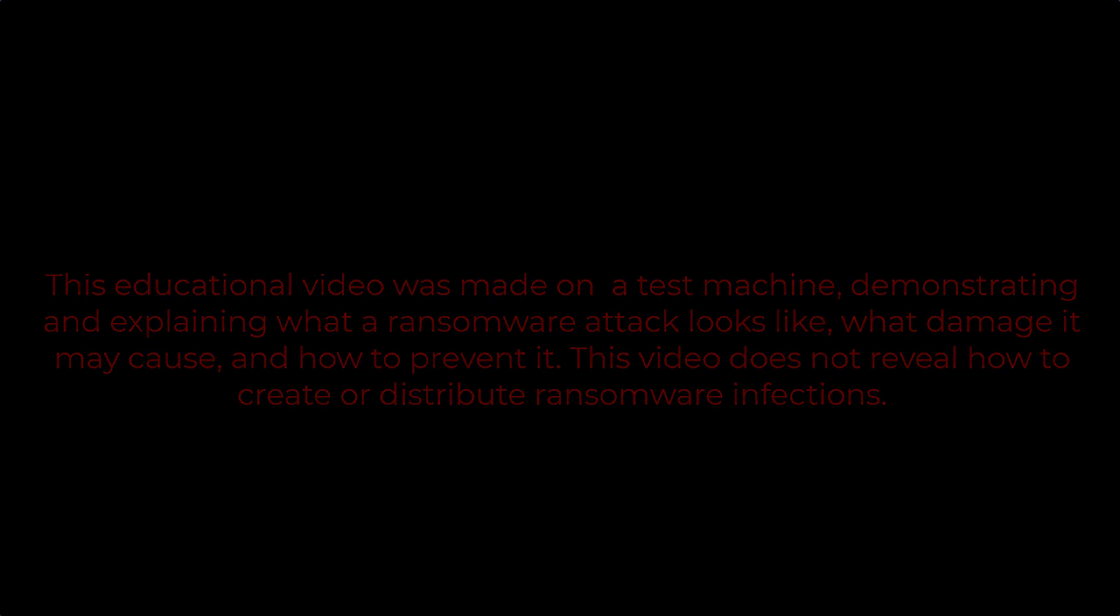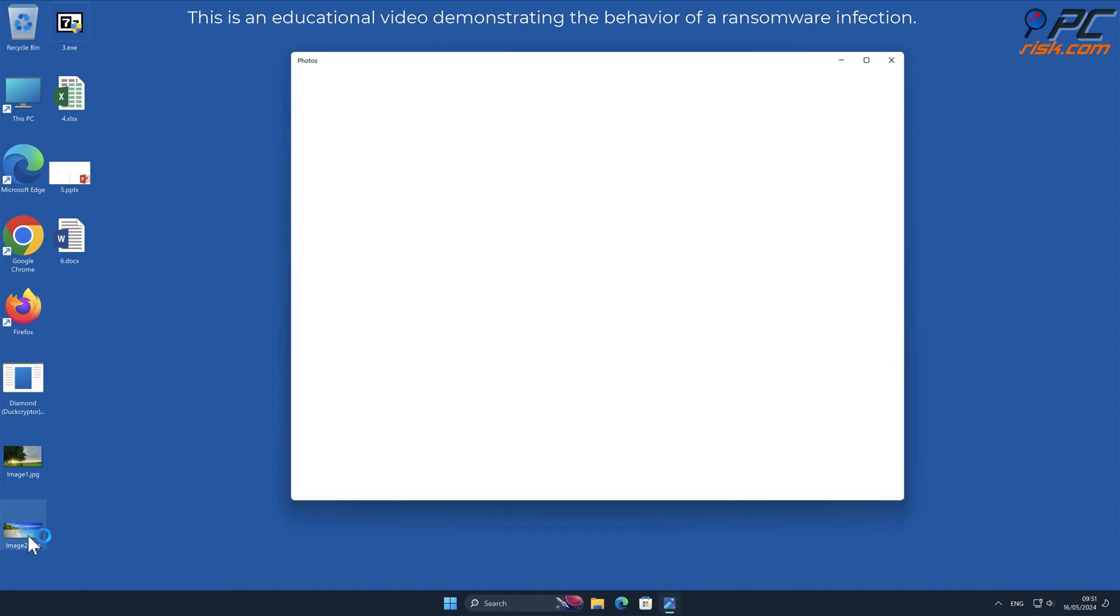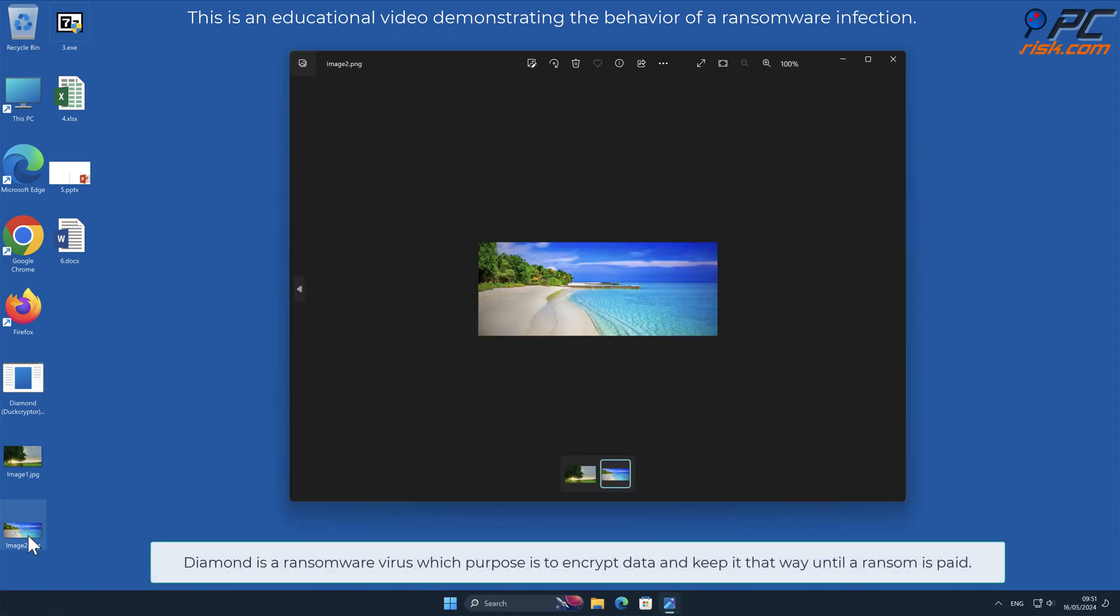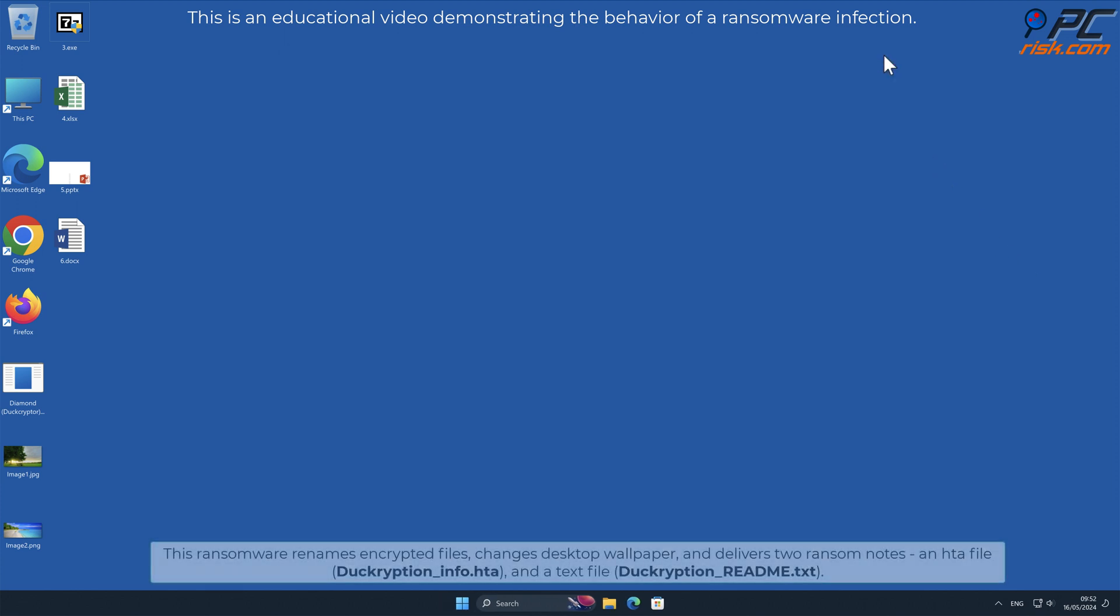In this video we will talk about Diamond, a ransomware virus that targets Windows computers. Diamond is a ransomware virus which purpose is to encrypt data and keep it that way until a ransom is paid.